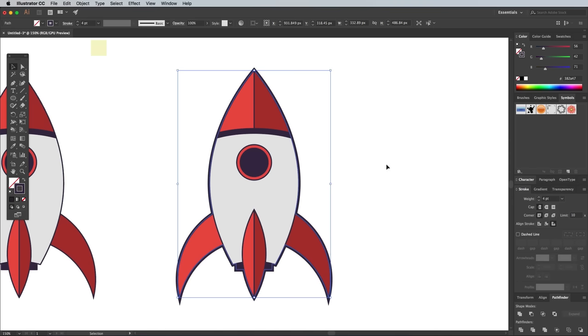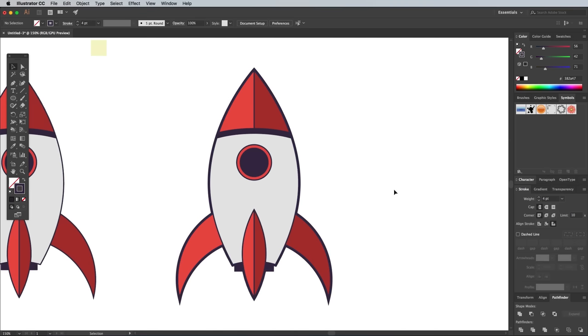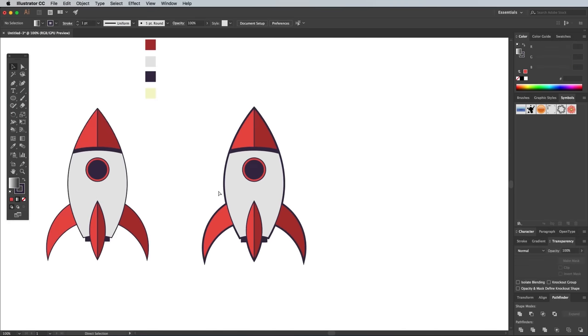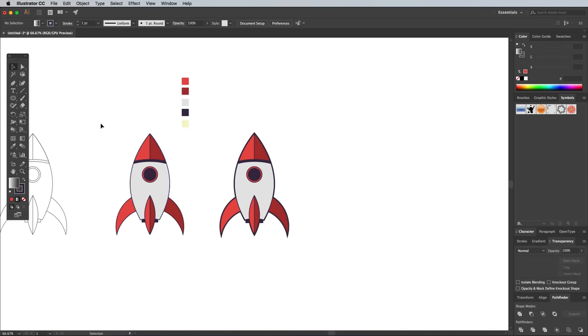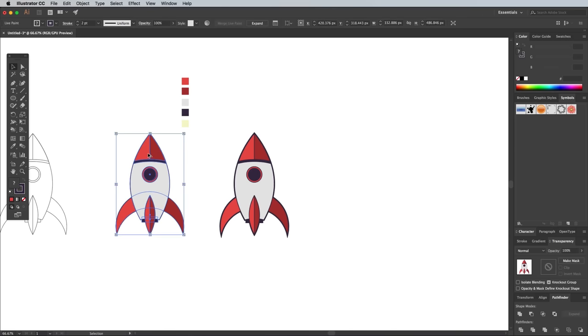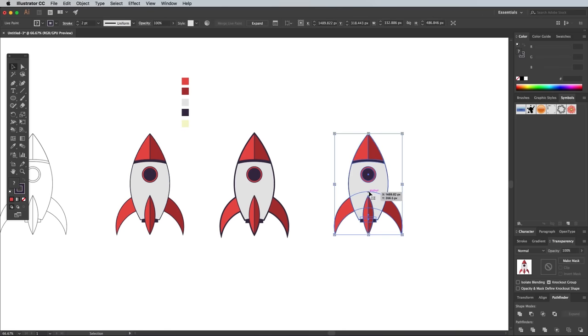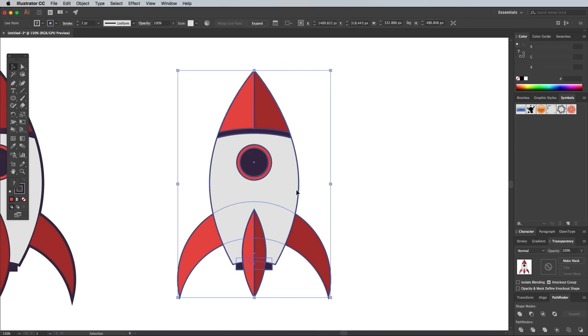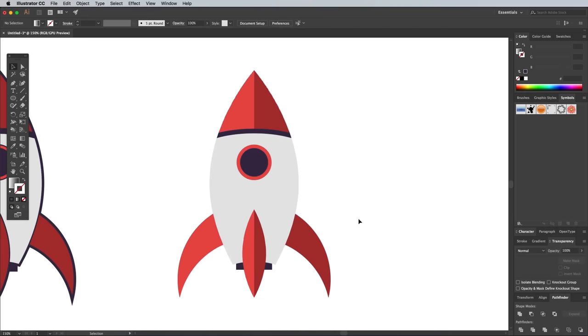This outlined look is my favorite illustration style, but there are loads of other art styles you can try. Make another duplicate of the original rocket and see what it looks like with no outlines at all by clearing the stroke. This is more like the trendy flat look that's popular at the moment.